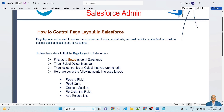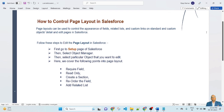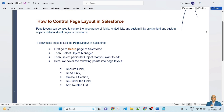First, go to the Setup page of Salesforce, then select Object Manager, then select the particular object you want to edit. In this lesson, we will cover the following points in page layout: how to make a required field, read-only, create a section, reorder fields, and how to add a related list using page layout in Salesforce.